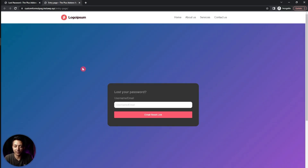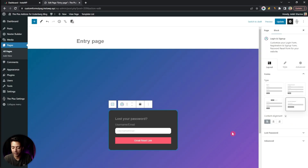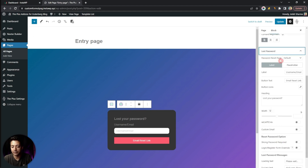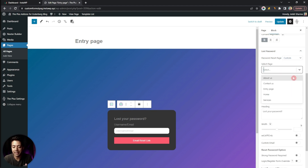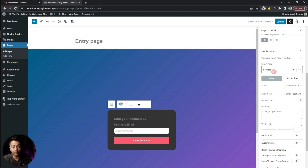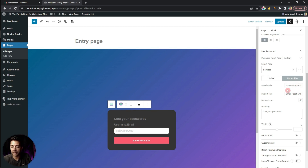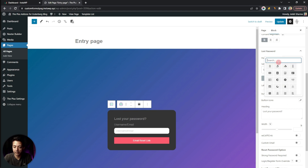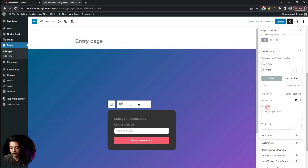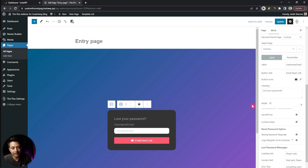Now let's look at the available options for this form. Under 'Lost Password', the first option is the Password Reset Page — currently set to default, but we can select Custom and choose any page on our site to redirect visitors after they request a password recovery email. We also have Label and Placeholder fields we can edit, a Button Text field, an icon option, and the Heading — currently 'Lost Your Password' — which can be edited directly. There is also a width option to adjust the form width.